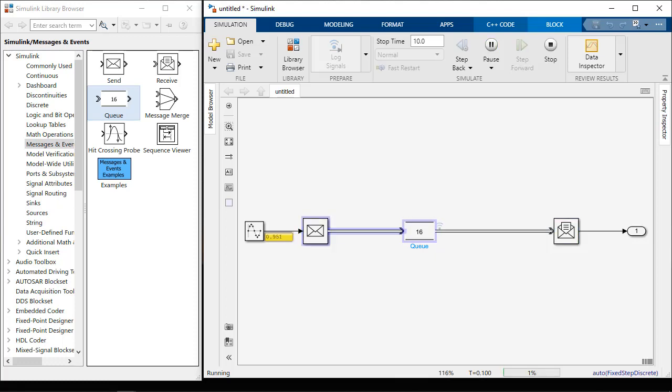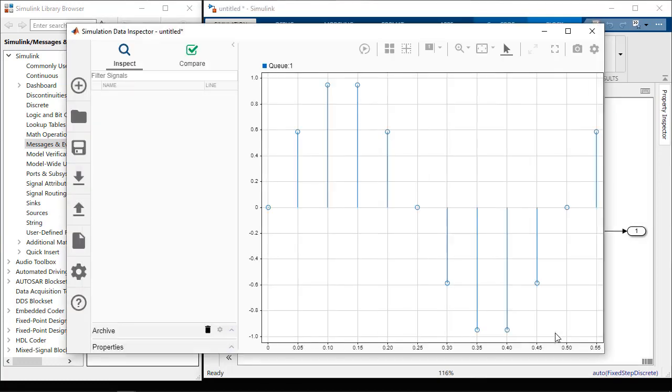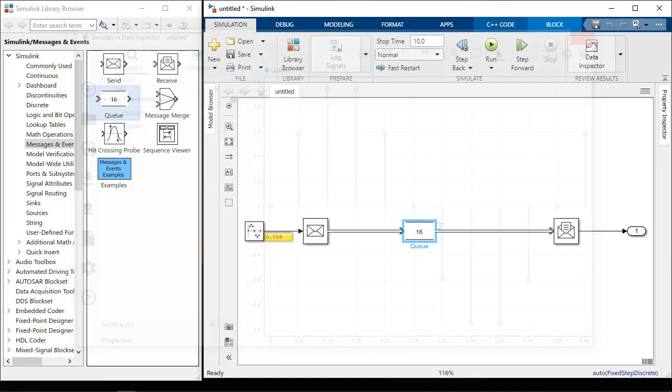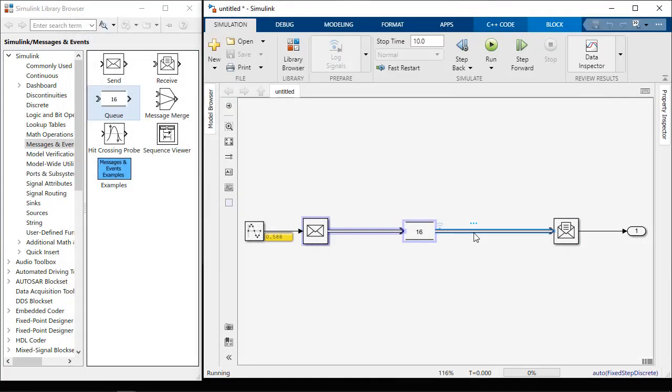I can also log the events, choose a message line to log, and use the data inspector to see when messages are sent and what their value is. Clicking on a line when the simulation is running will also show the value.